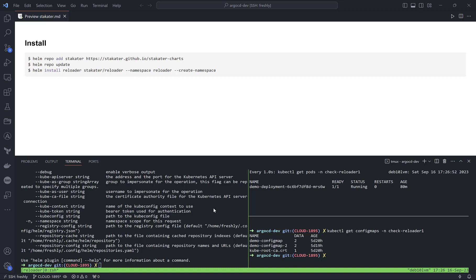As I showed in Kyverno videos, we can change secrets or config maps on the fly, but we can also add labels or annotations. At this time, an update event will happen and rolling restart will occur too.